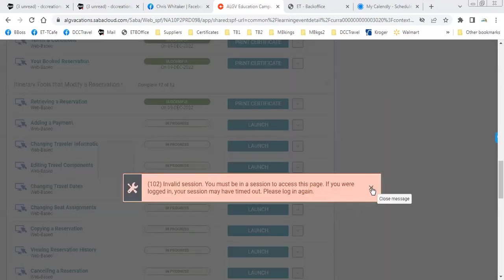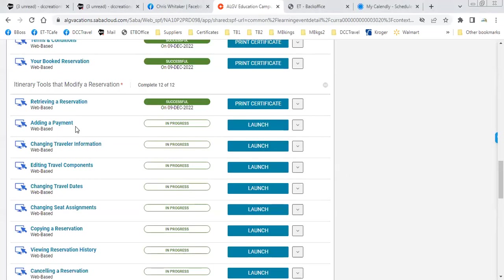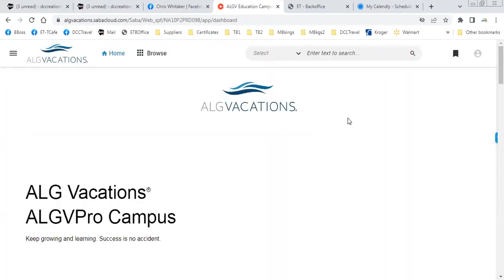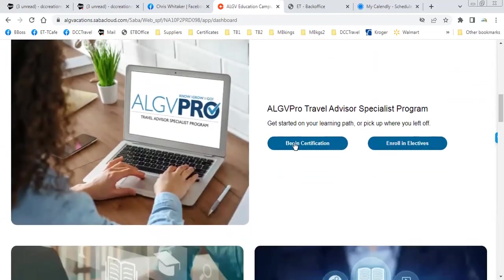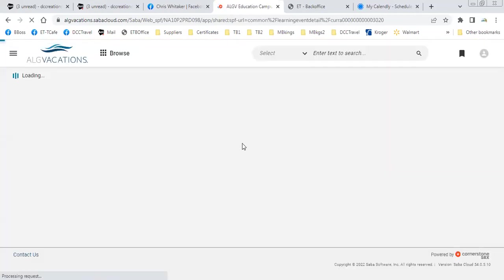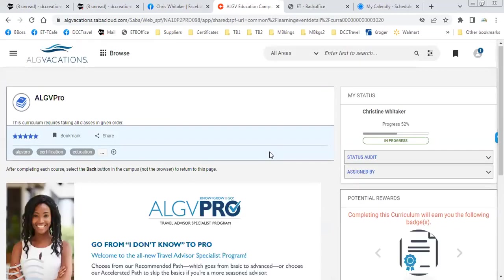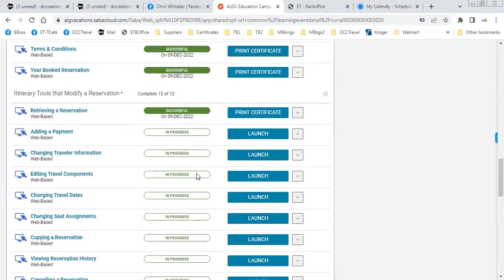There it is, telling me I have to log in again. I think you just need to refresh your screen and it will take you to the login page. I'm going to try refreshing my screen and hope I don't get kicked out. Okay, we're still there. Now we're going to go down here — adding a payment. We're going to get started here.